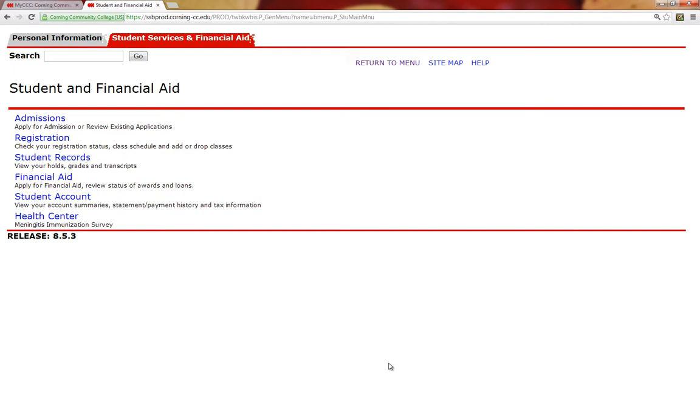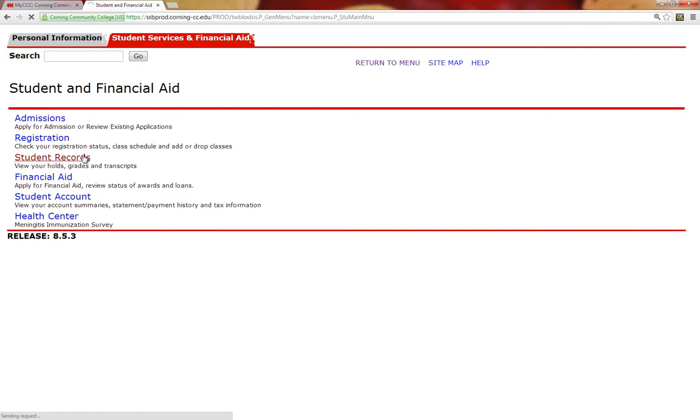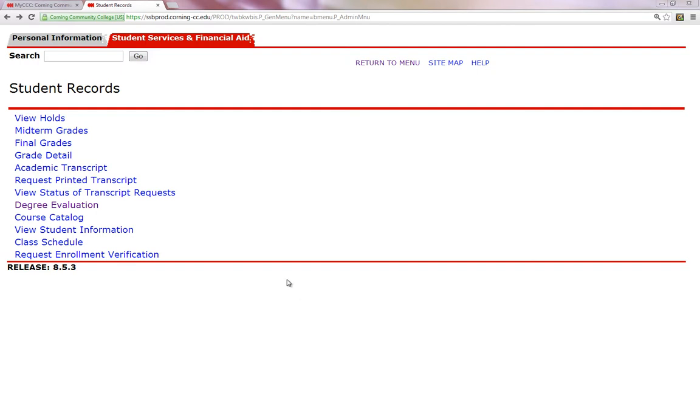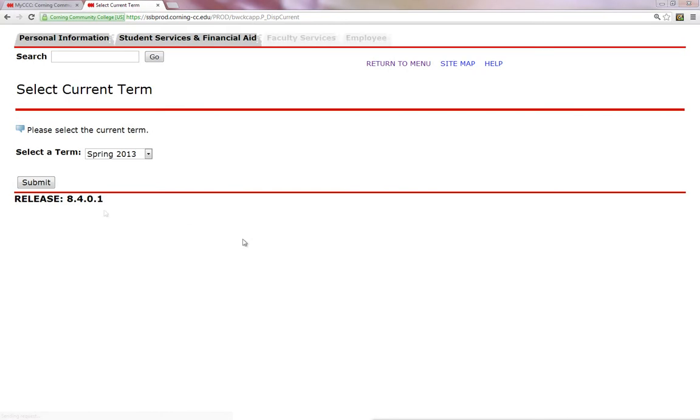Your degree evaluation can be found here under Student Records. When I click on the Student's Record link, I am greeted with a list of choices pertaining to my academic record. To generate a list of courses taken and required courses not taken, I will click on the Degree Evaluation link.